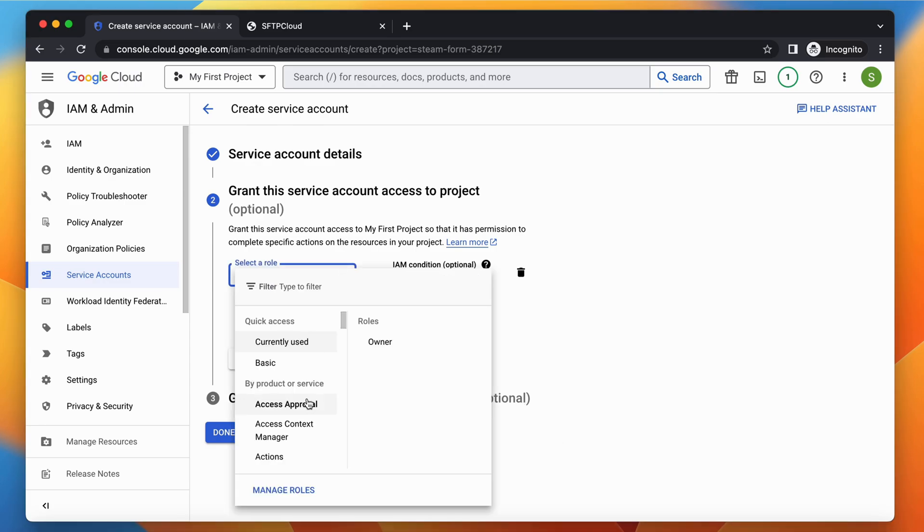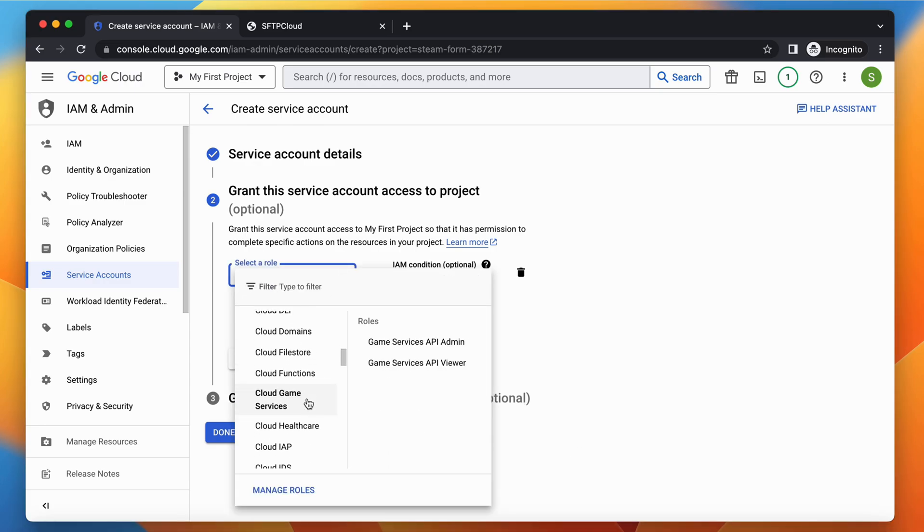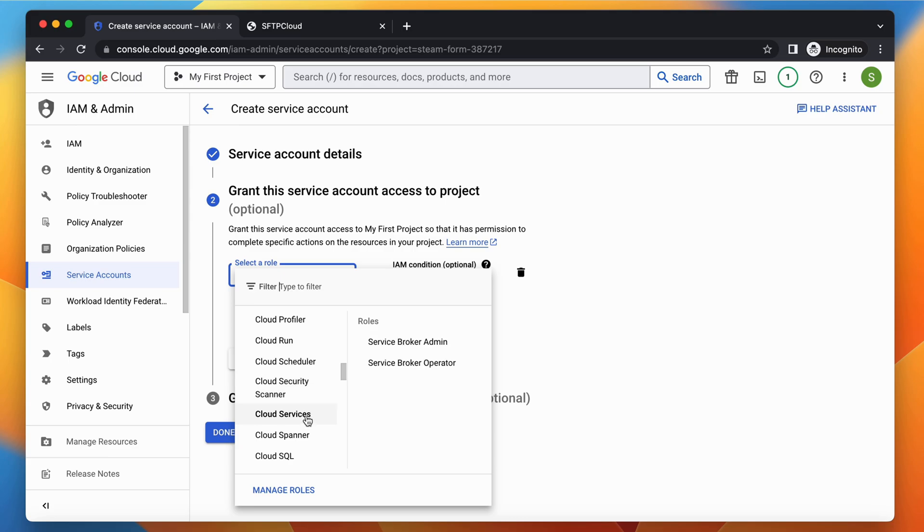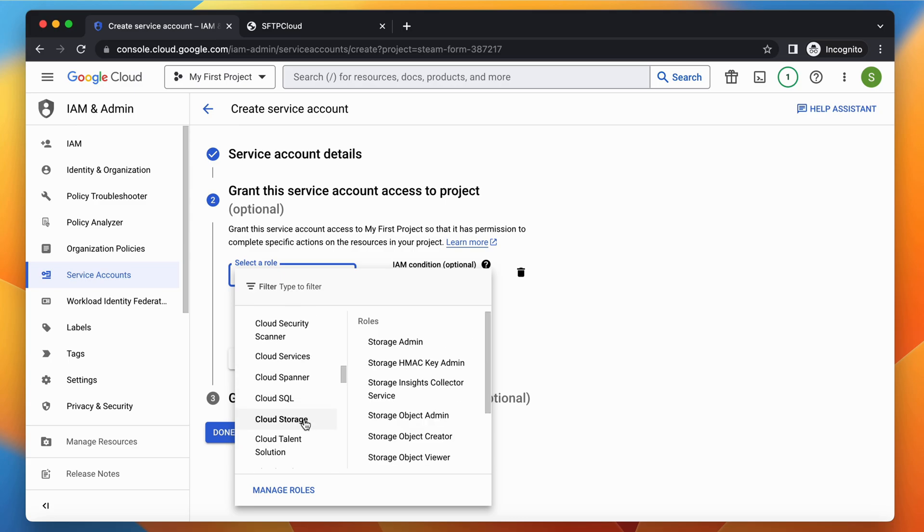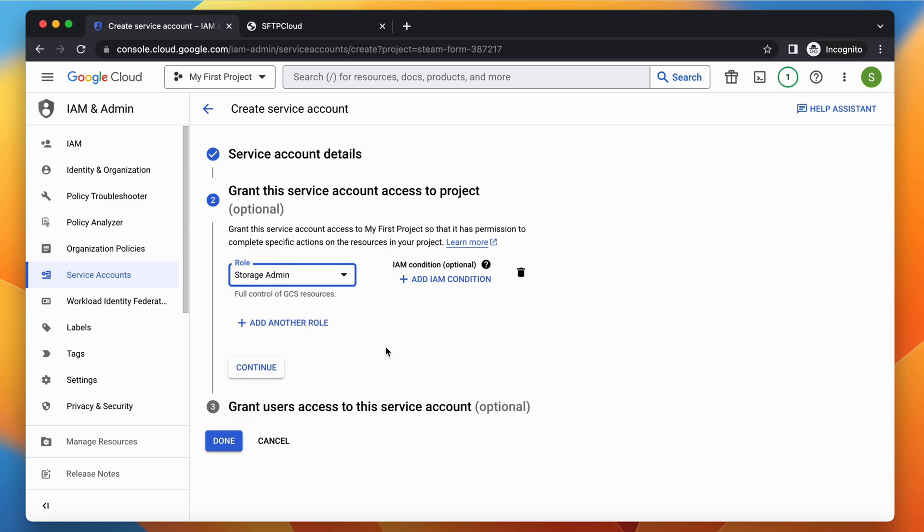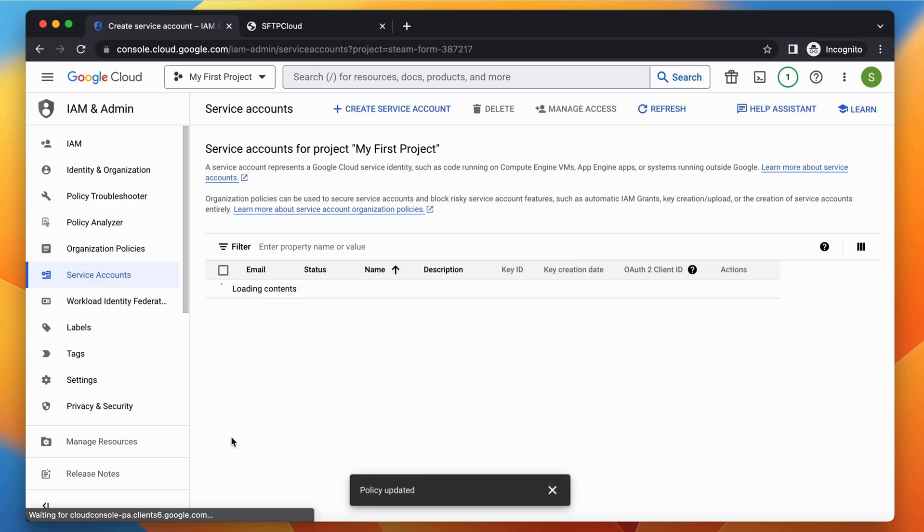In the Roles drop-down, search for Cloud Storage and select Storage Admin. Click the Done button and wait until the service account is created.